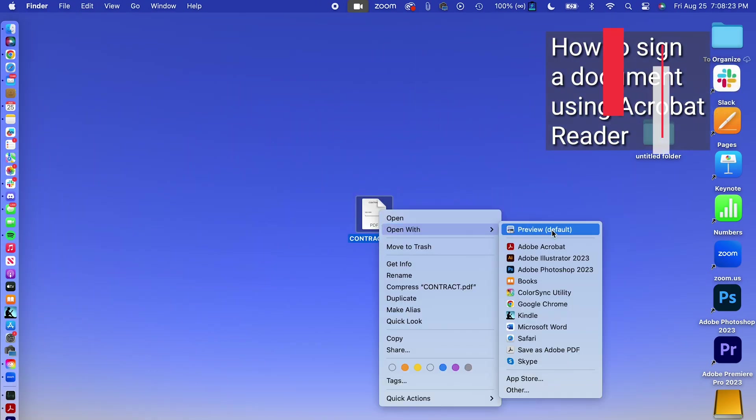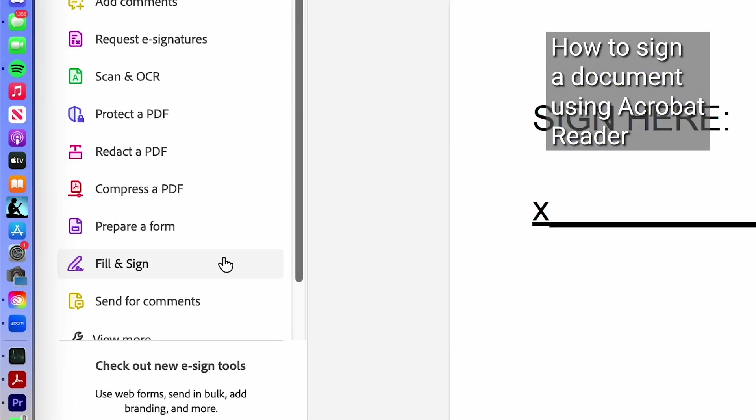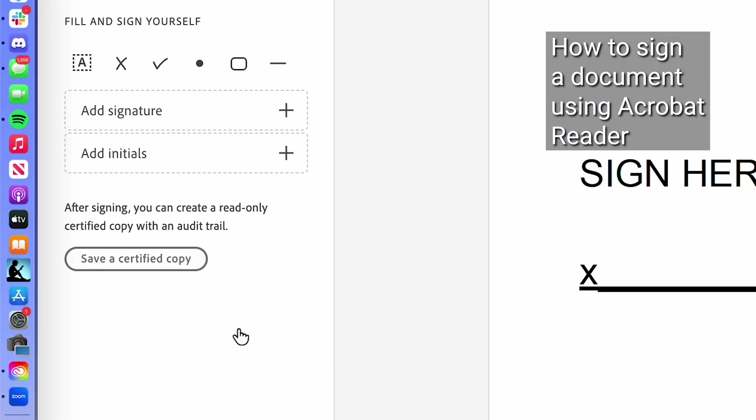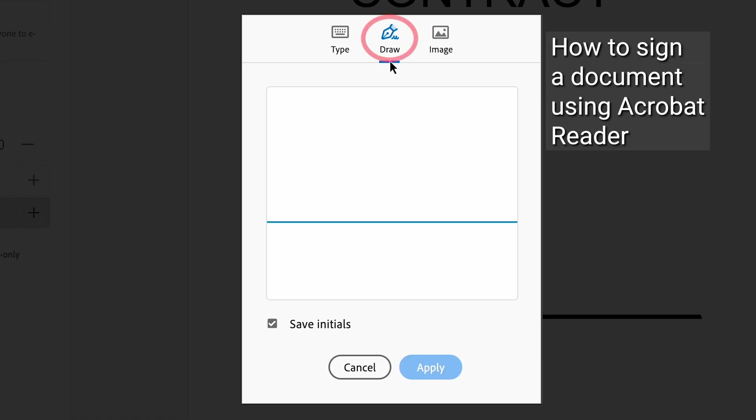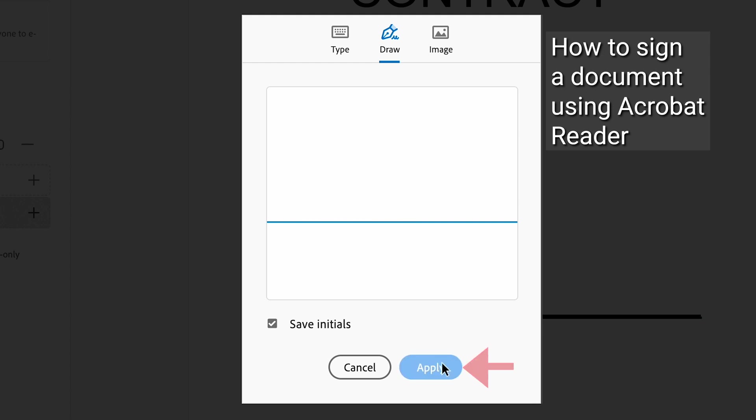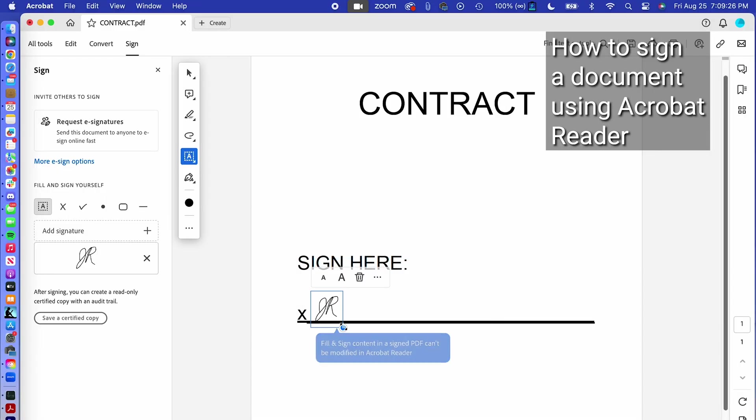Alternatively, you can also sign documents using Adobe Acrobat Reader. Click the fill and sign button, click add initials, then click the draw icon and use your mouse to sign the document. Click apply and adjust the size and placement of your signature on the document as needed.